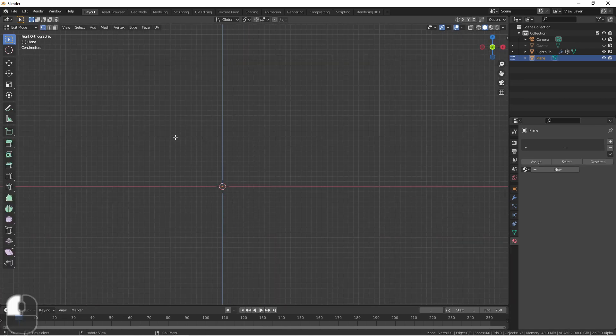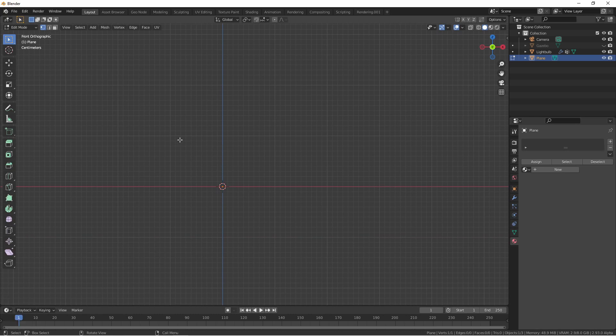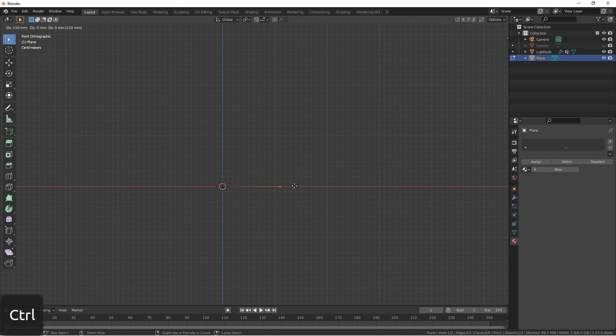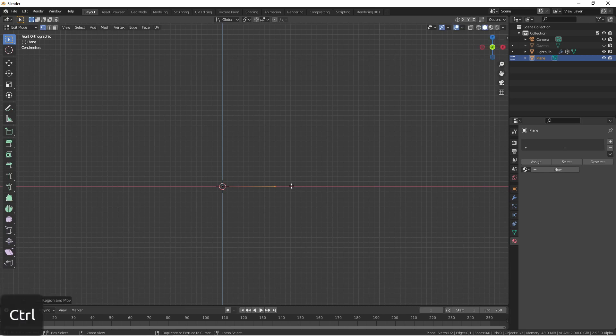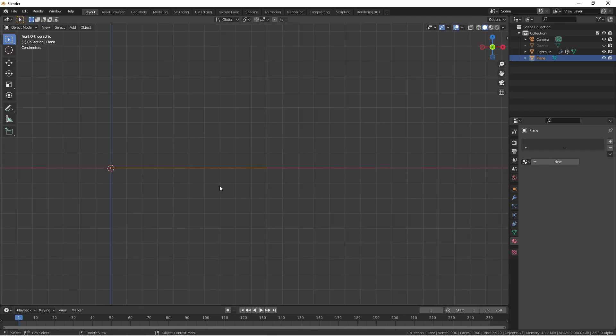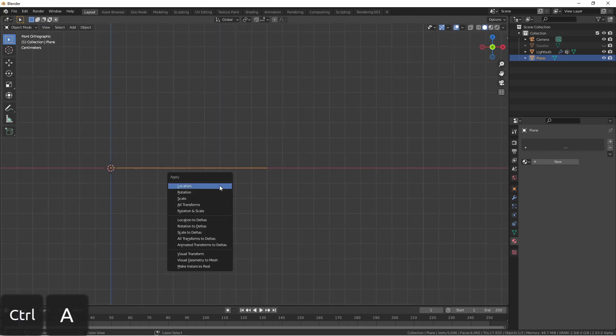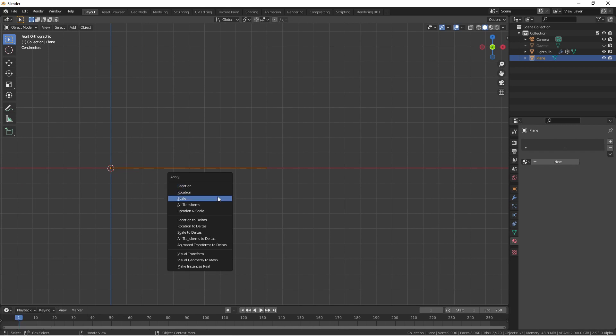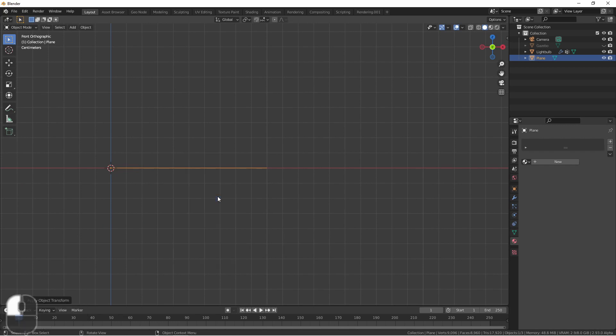Going into edit mode, with that one vertex selected, press E to extrude and extrude out a single line. The distance of this line is going to be how far each of the objects are going to be apart on your strand. For good measure, let's press control A and apply scale.